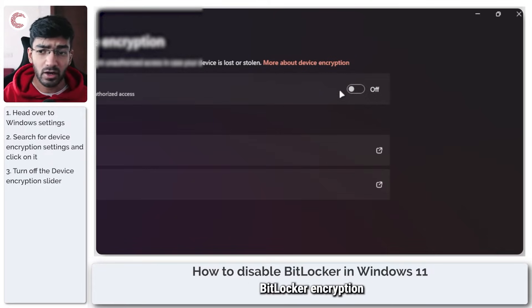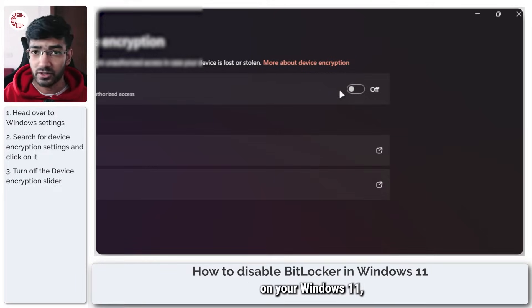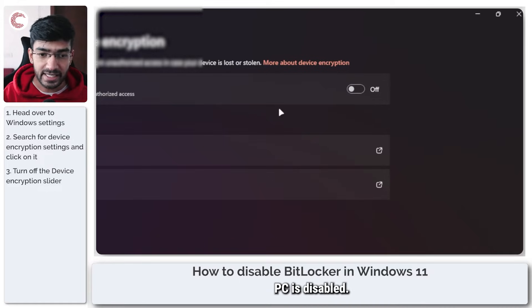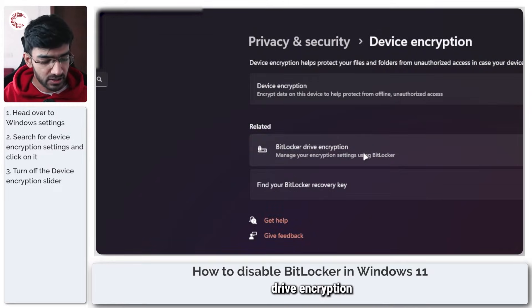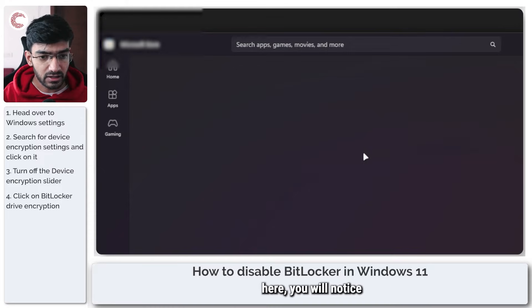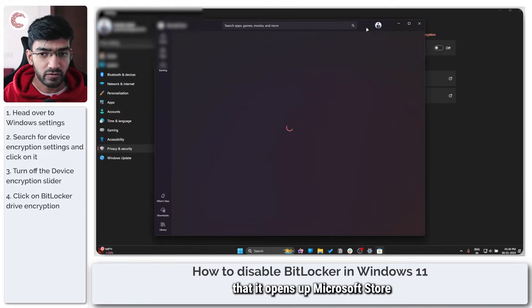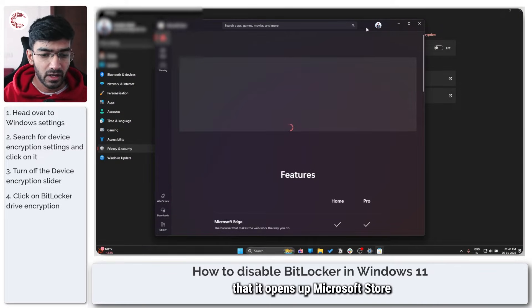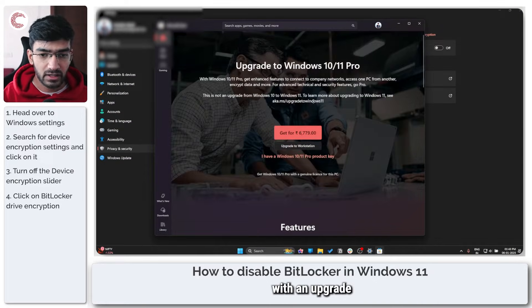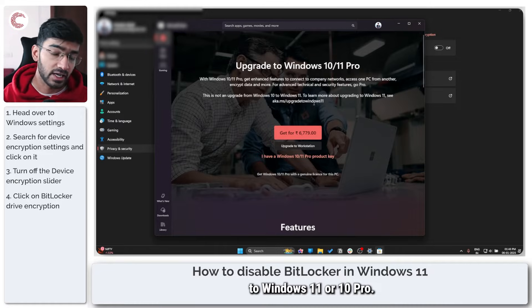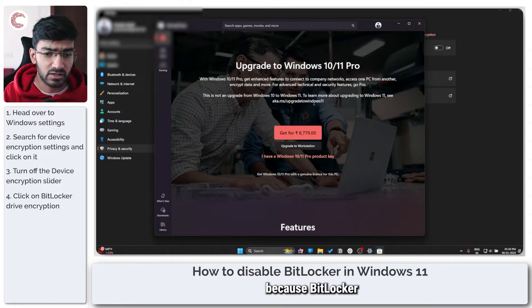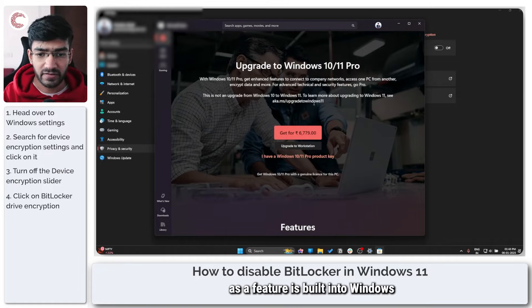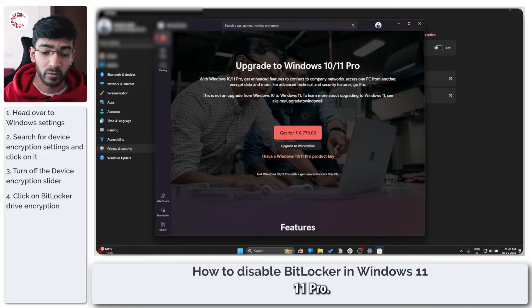If this is turned off, BitLocker encryption on your Windows 11 PC is disabled. And if you click on BitLocker drive encryption here, you will notice that it opens up Microsoft Store with an upgrade to Windows 11 or 10 Pro, and that's because BitLocker as a feature is built into Windows 11 Pro.